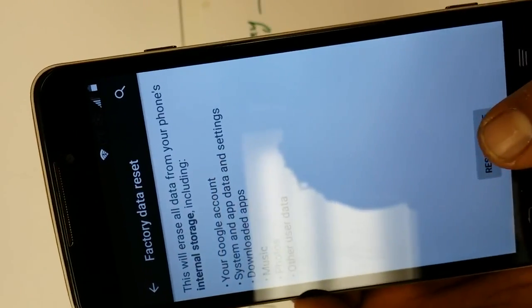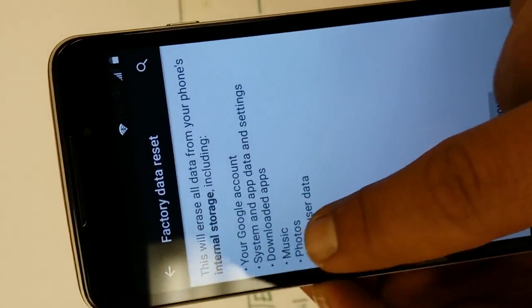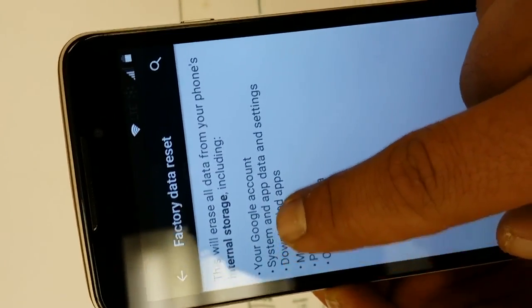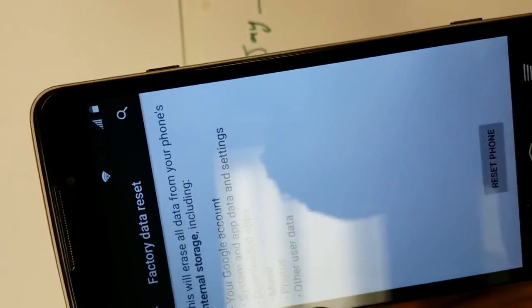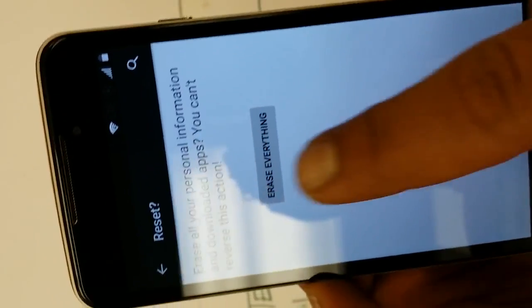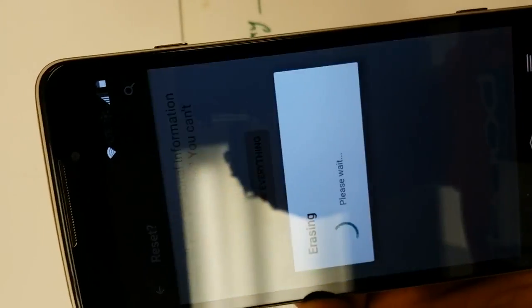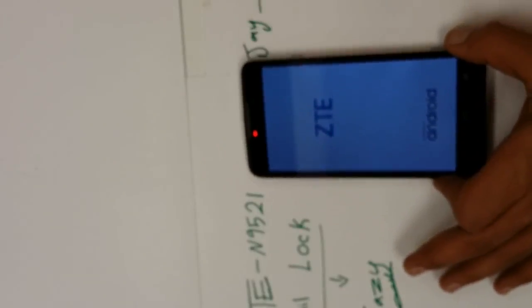You're gonna scroll down to backup and reset, right here - factory data reset. And then now you see what it says, your Google account, reset phone, erase everything. Then now we're gonna set the phone down for just a little bit, let it reset and reboot, come back up, and then after we won't have any Gmail lock.